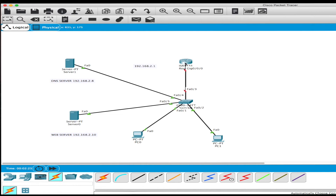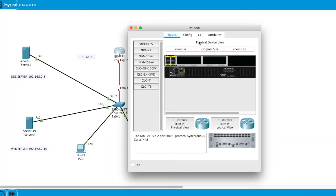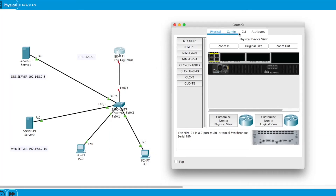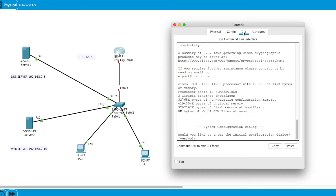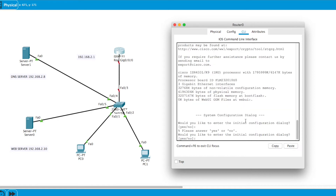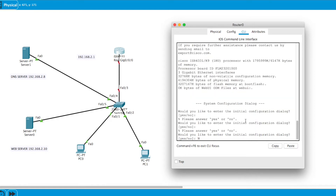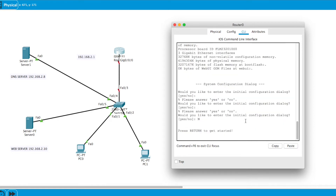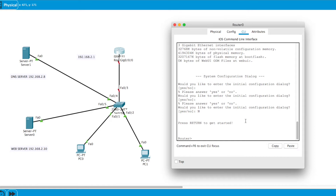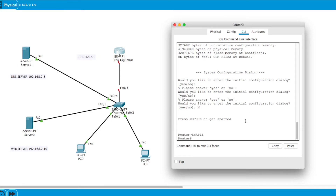So we've gotten into the router. I'm going to select CLI — this is exactly what a router looks like on the inside. I'll click No, then Enter, then type 'enable'.